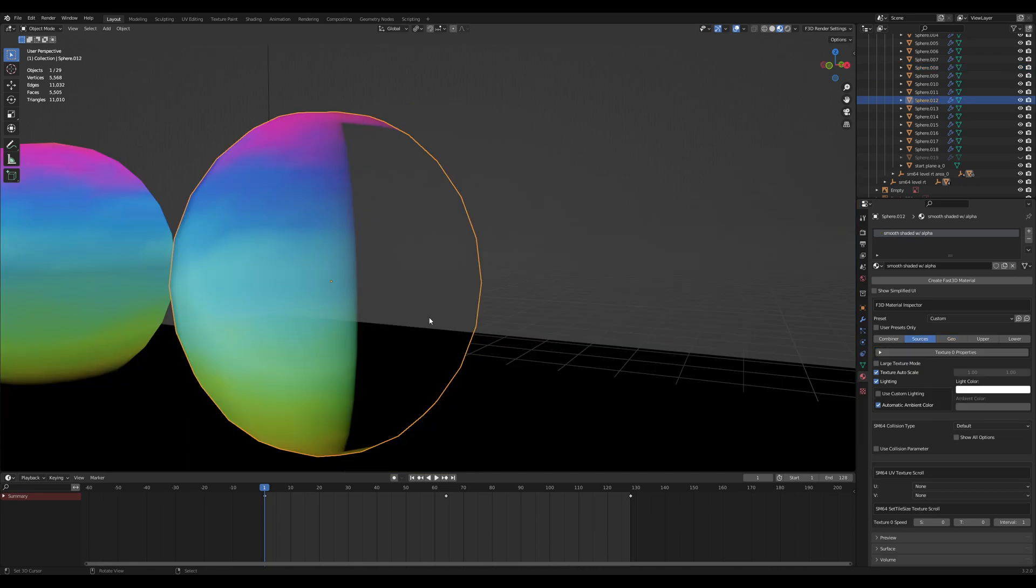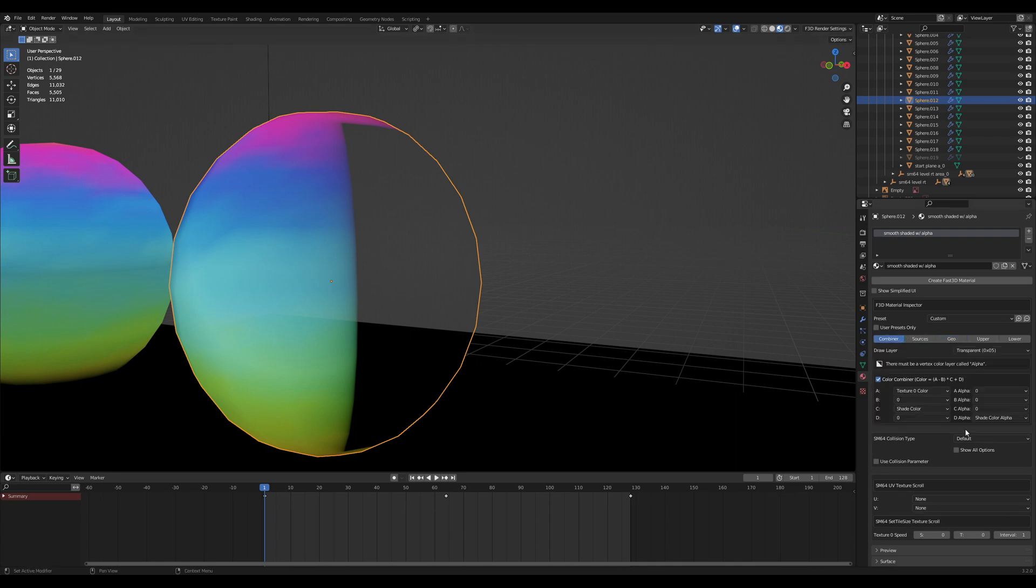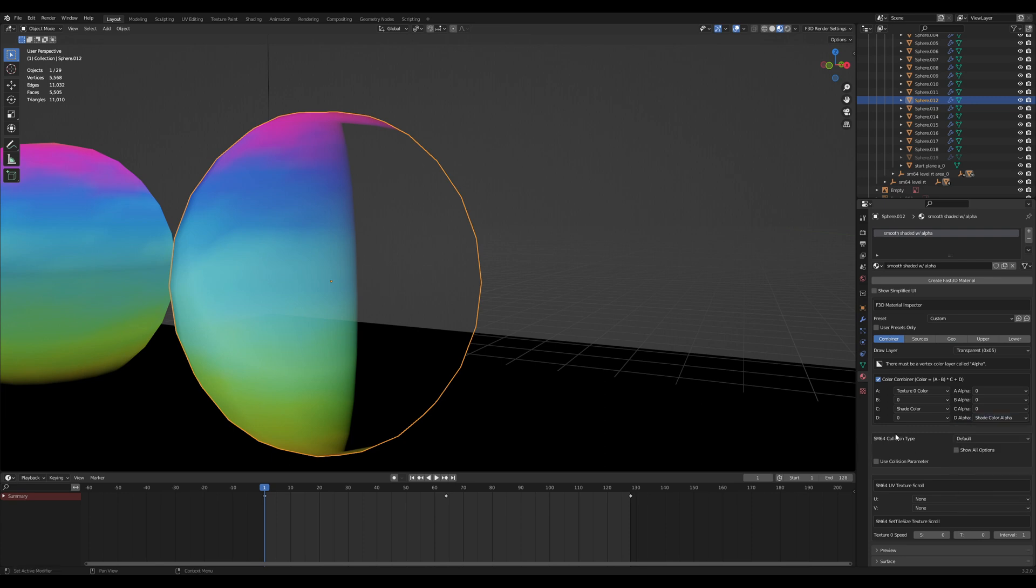You can also use vertex colors to do alpha shading. Here in my sphere, I made this right half have vertex alpha, which allows me to fine-tune the alpha on my mesh without having to use a complicated texture or any UV mapping. You can also use vertex alpha while you have lighting enabled. Vertex alpha is always stored to shade color alpha, regardless of whether you have lighting on or not.